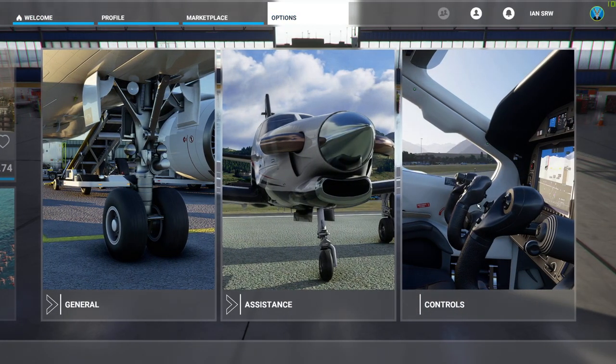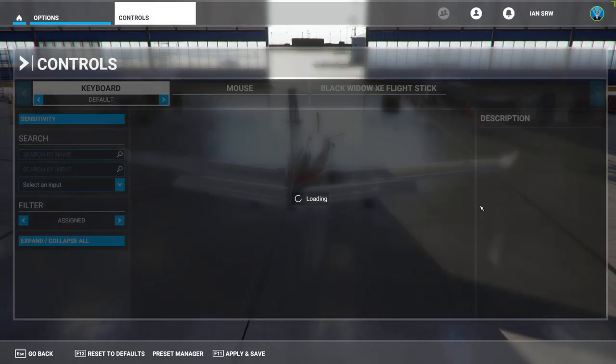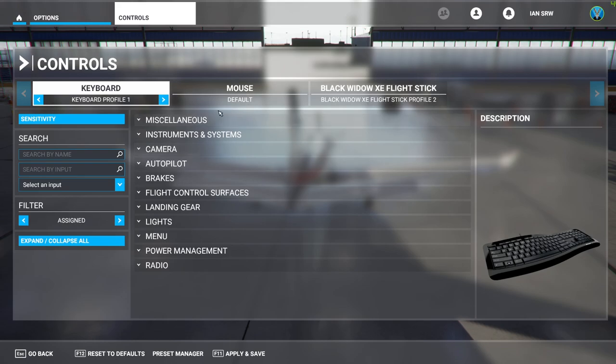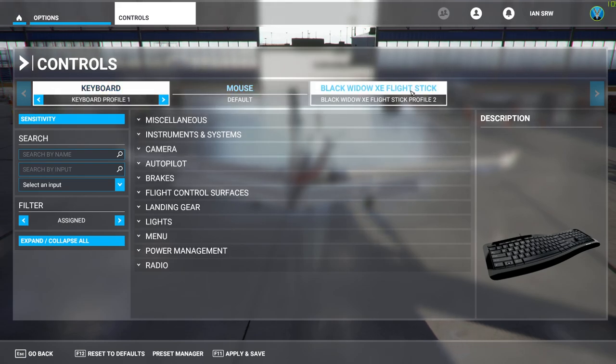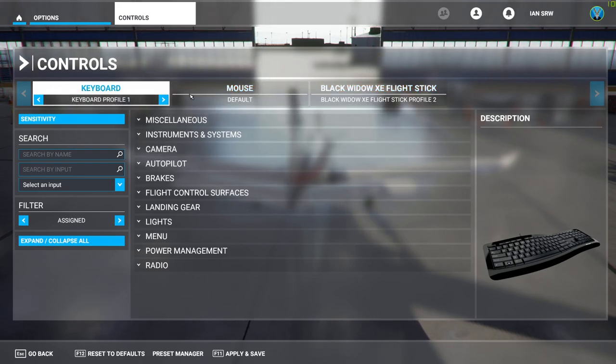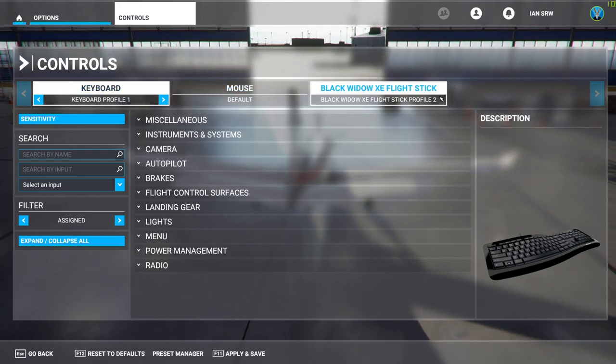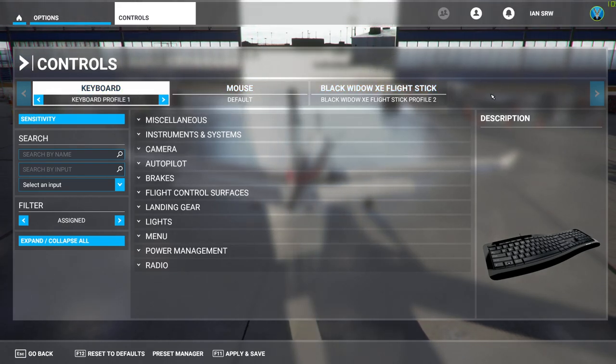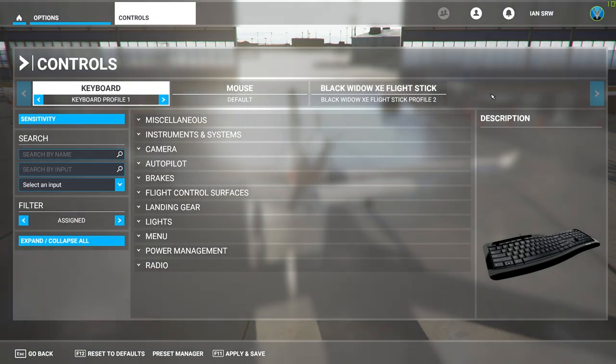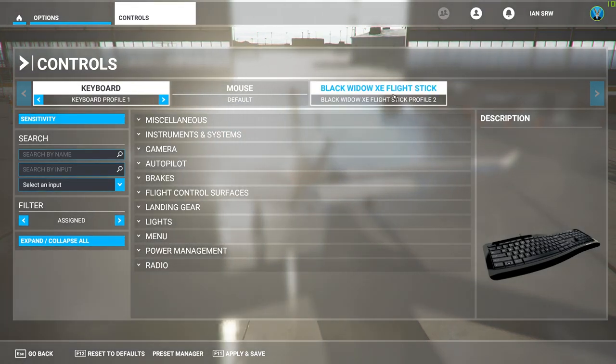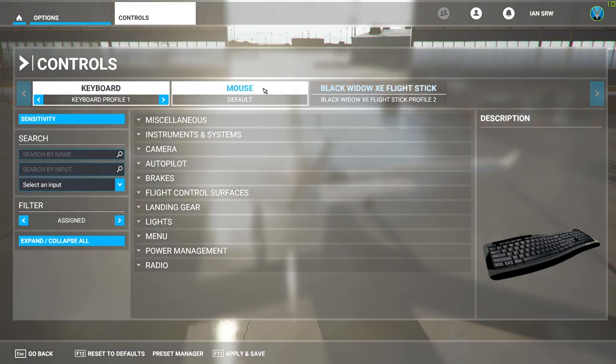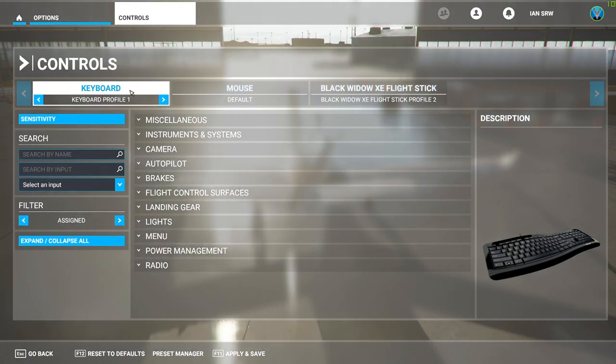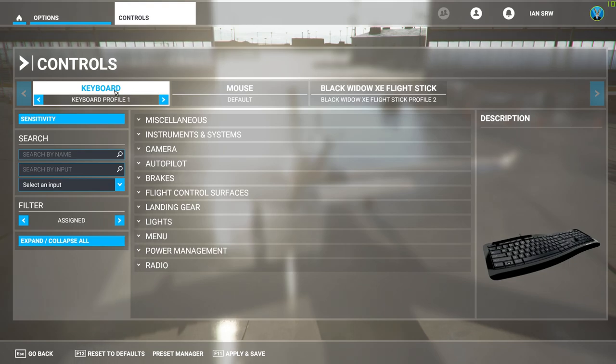Then go to Controls. In your Controls box, it will show you everything connected to your PC controlling Flight Sim. Obviously I've got my flight stick here, I've got my mouse, and I've got my keyboard.